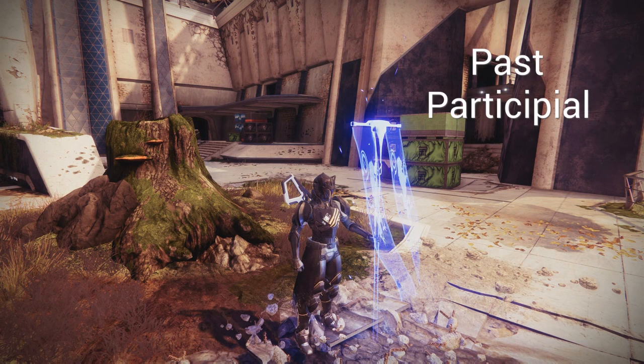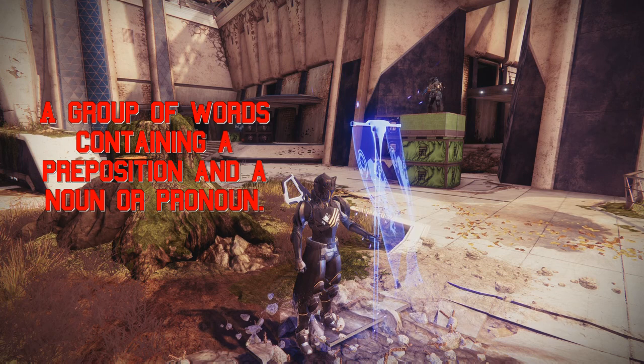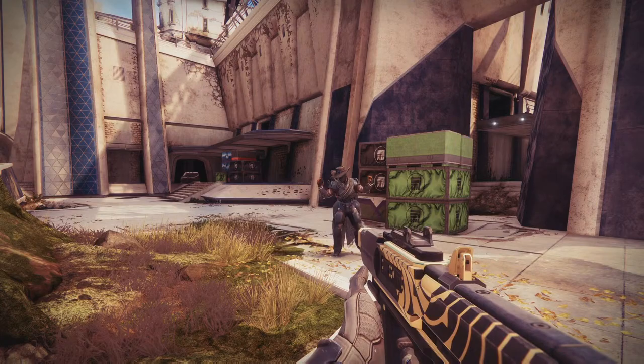The first one we'll be talking about is a prepositional phrase. A prepositional phrase is a group of words containing a preposition and a noun or pronoun. Hey Matthew, why don't you show us how you move around the map?